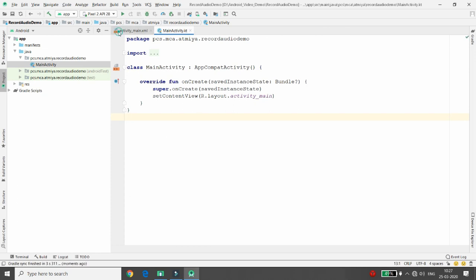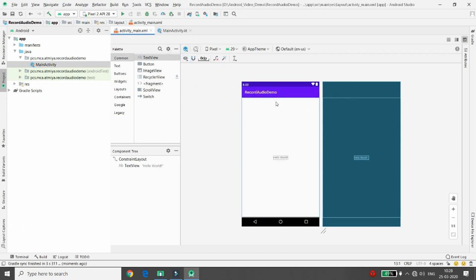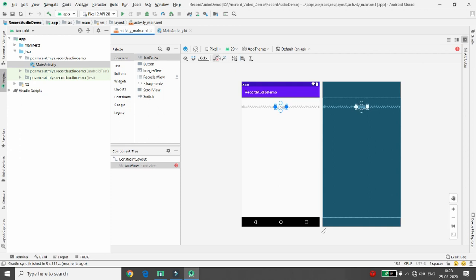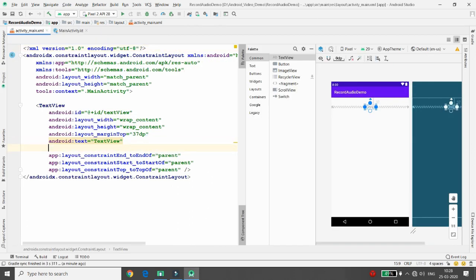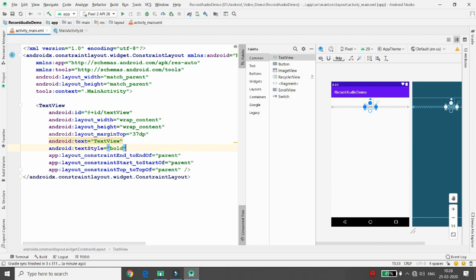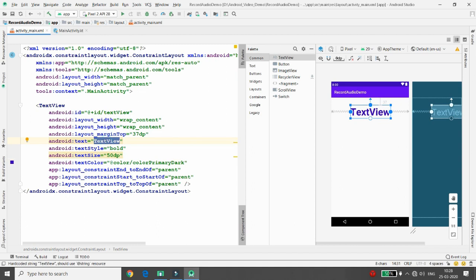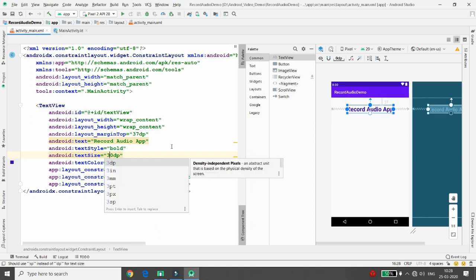First I want to define the design. Click on the layout decorator so it will properly display your design. Select the 'Hello World' text view and delete it. Now add a new TextView — from the design palette you can decorate it. I'm giving it a bold text style, text size 50dp, text color primary dark, and text content 'Record Audio App'.